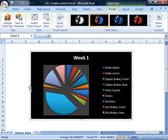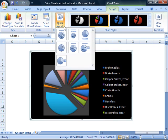To change the way your data labels appear, on the Chart Tools Design tab, go to the Chart Layout section of the toolbar and select the layout of your choice.